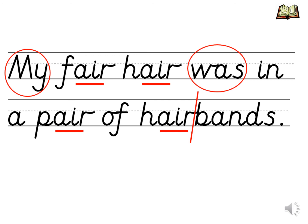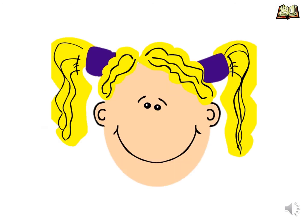Can you read this sentence with me? My fair hair was in a pair of hair bands. Look, her fair hair is in a pair of hair bands.